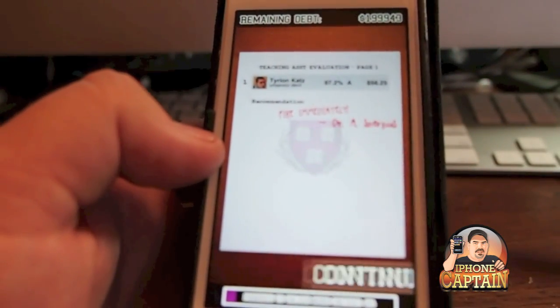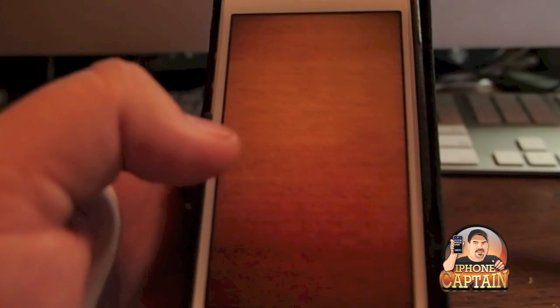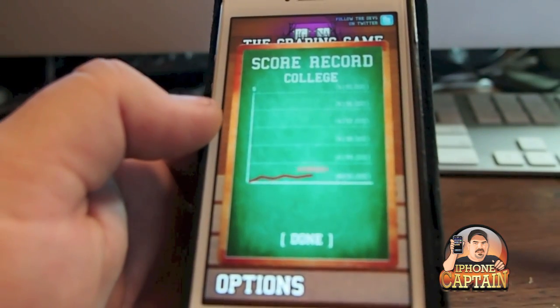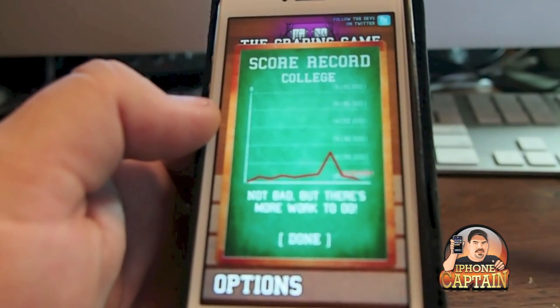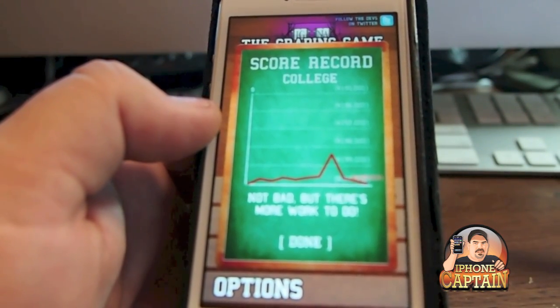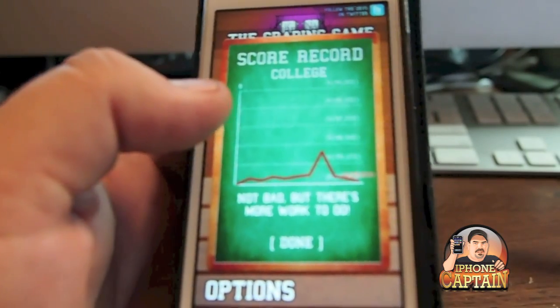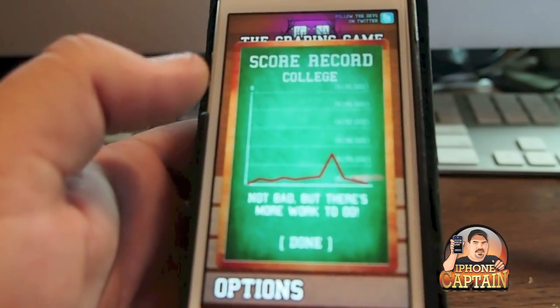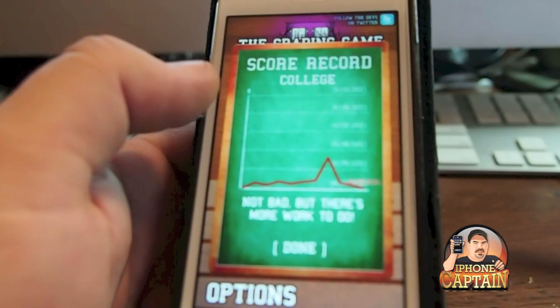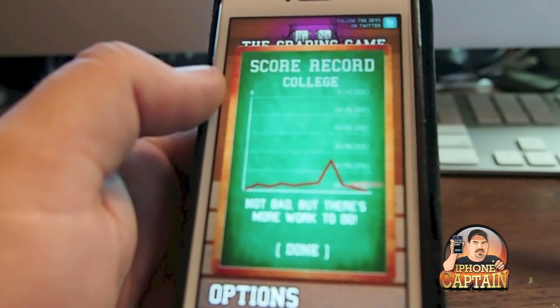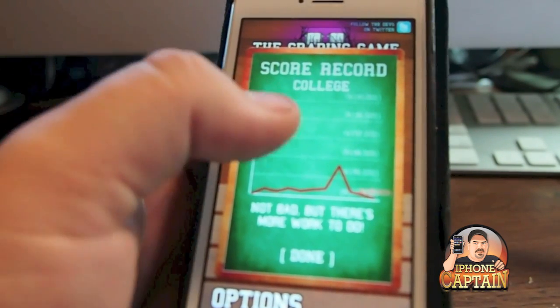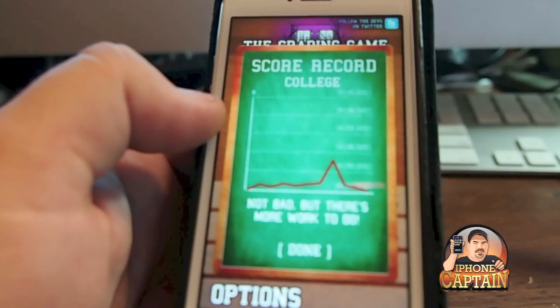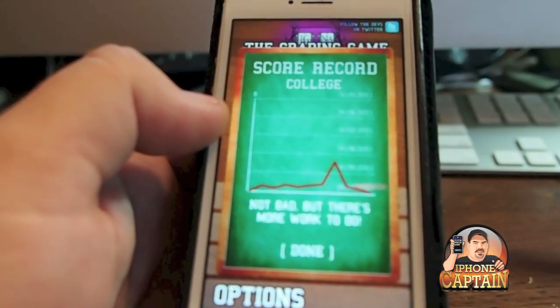The object of the game is to correct all the papers and earn money to lower your student loans. You have $200,000 worth of student loans starting out. And the farther along you get, the better you do, the more you earn. And you don't get fired like I've been fired a dozen times here on the game.